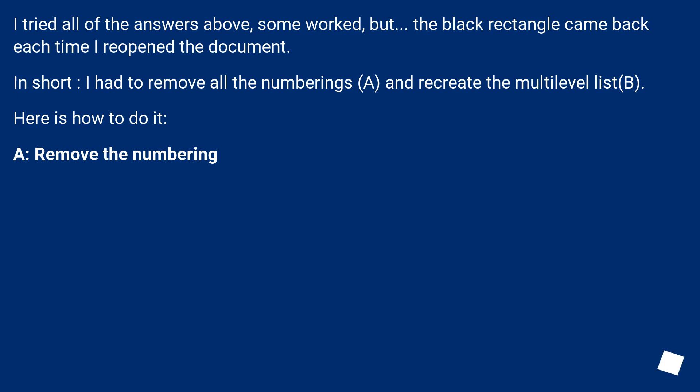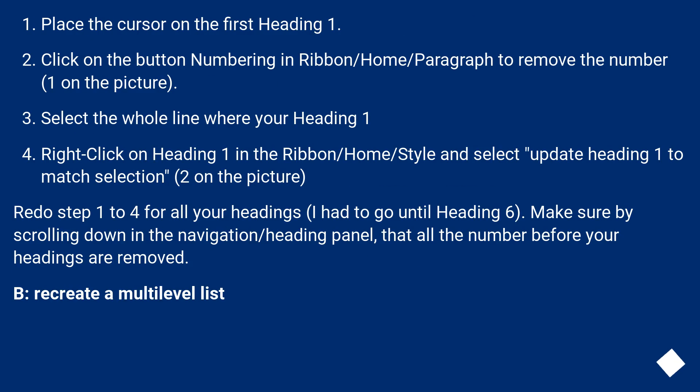A, remove the numbering. Place the cursor on the first heading 1. Click on the button numbering in ribbon slash home slash paragraph to remove the number, 1 on the picture. Select the whole line where your heading 1.